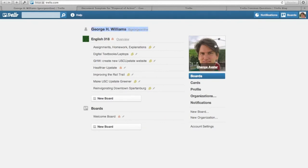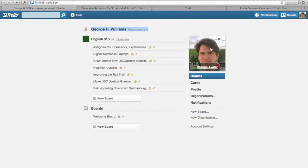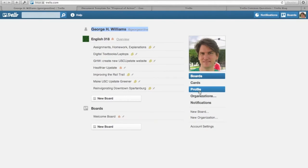Over on the right should be some basic information about you: your avatar, the boards you belong to, the cards you belong to, and an ability to edit your profile.